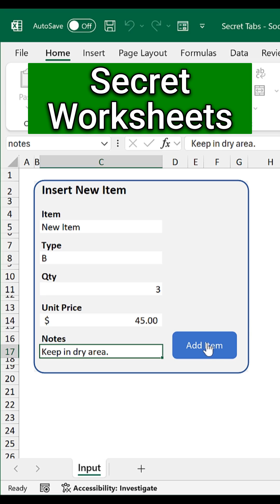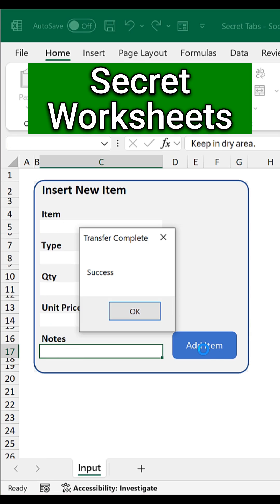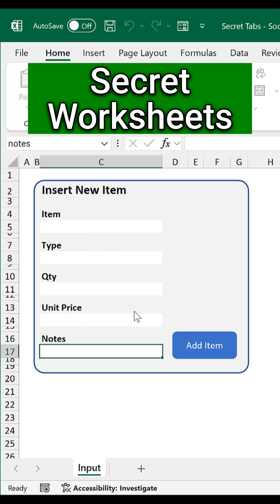Secret worksheets in Excel. Save the data, but where did it go?